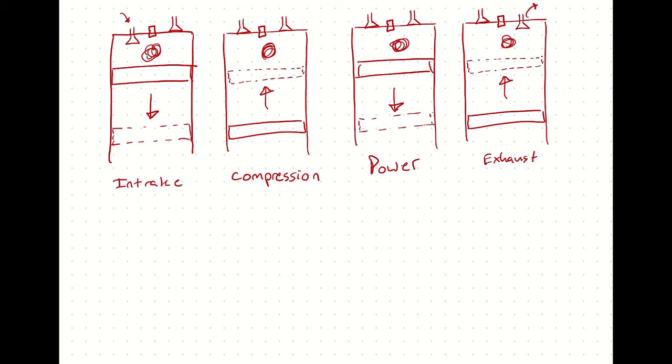So intake brings in an air fuel mixture. Compression compresses the air fuel mixture. Then between compression and power, the spark plug fires, combusting all the fuel instantaneously for the purposes of our analysis. Then that hot mixture of air and whatever products are left after combustion, push against the piston, moving it down, producing some power. And then we are moving the piston back up to exhaust that mixture of air and exhaust gases so that we can bring in a fresh air fuel mixture again.